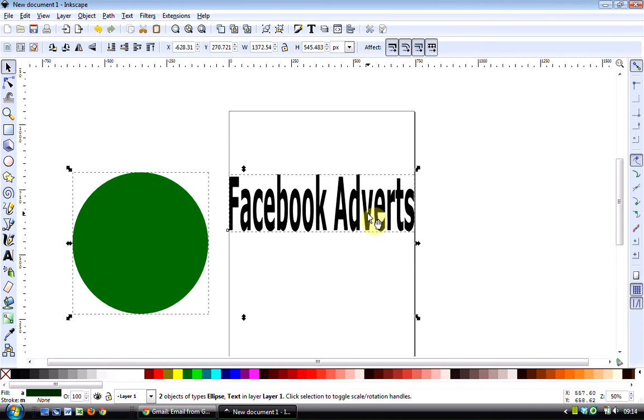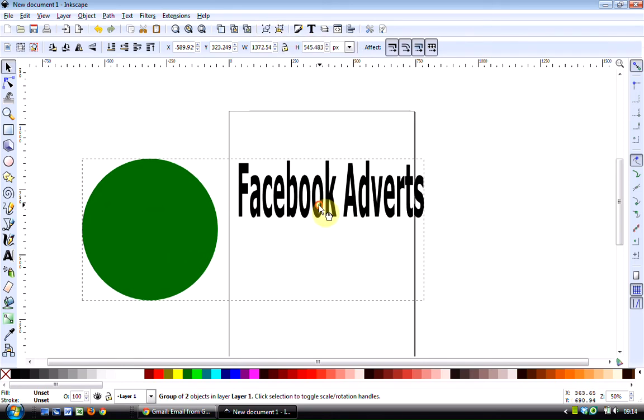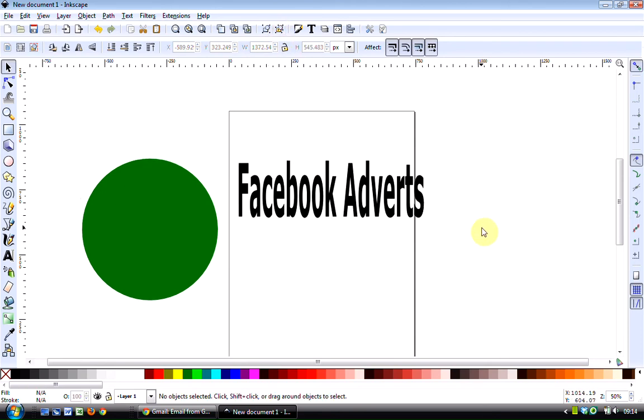Now they are both selected. And if you wanted to group those together, then you could click on the group selected objects here. And now those are grouped. Well, we don't want to do that, let's just undo that.